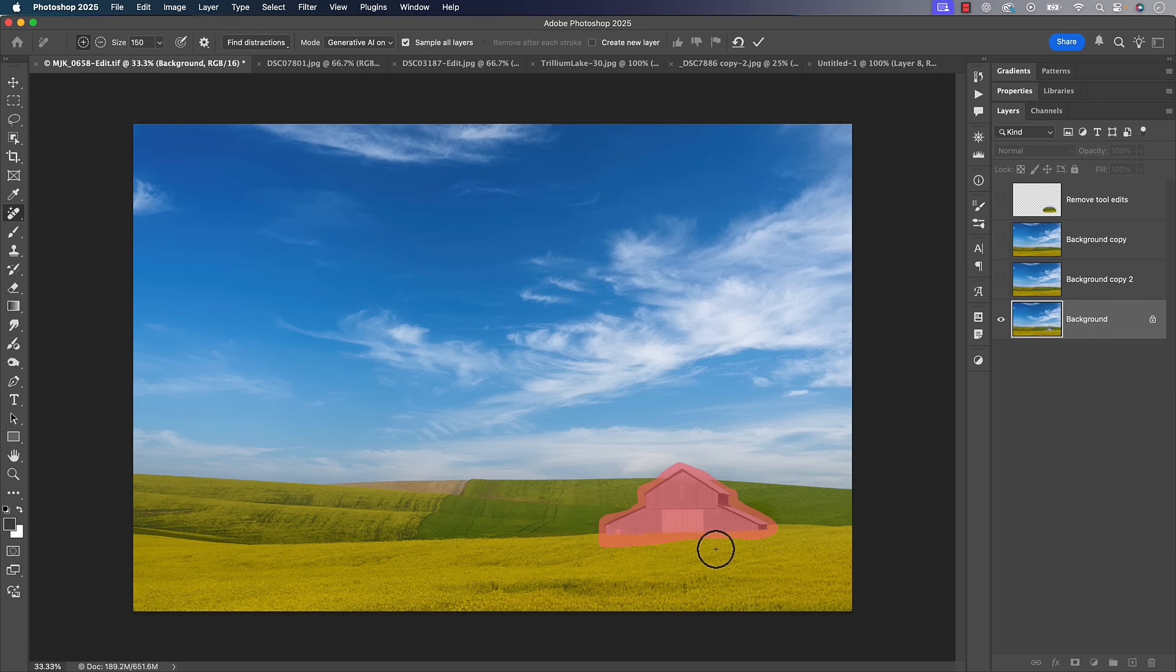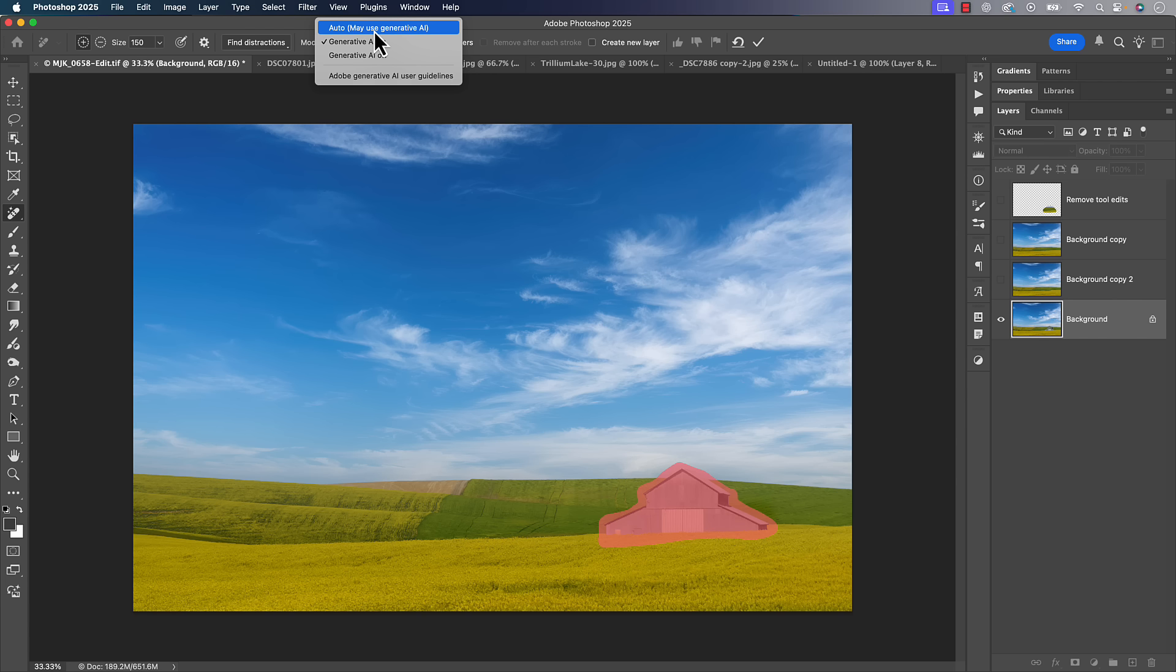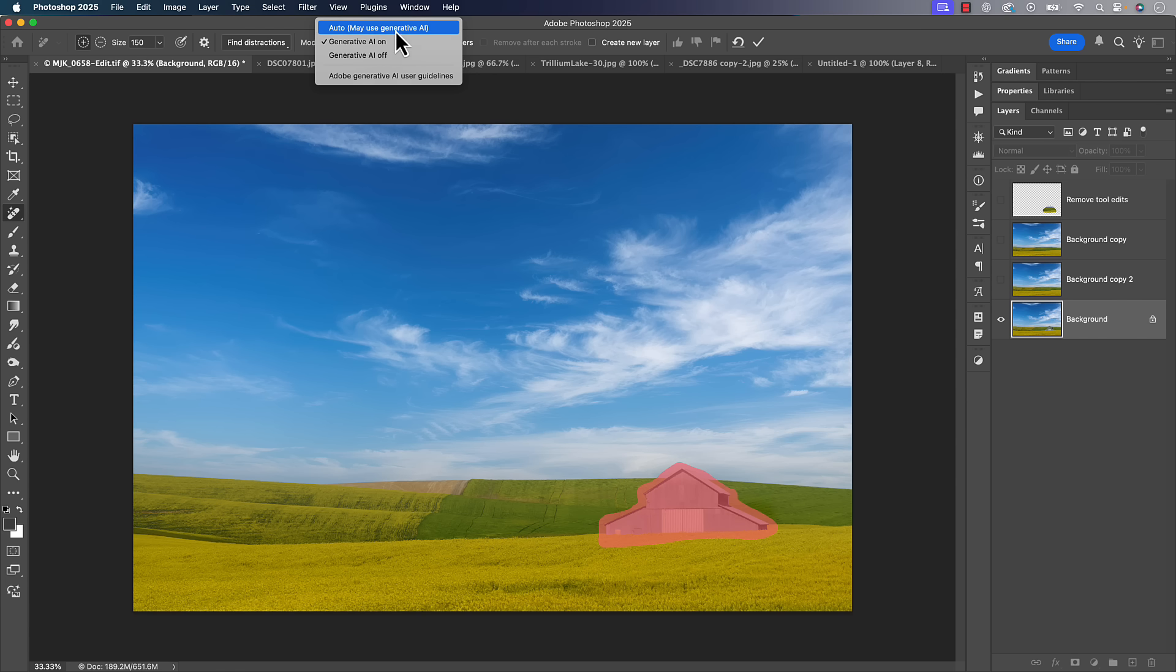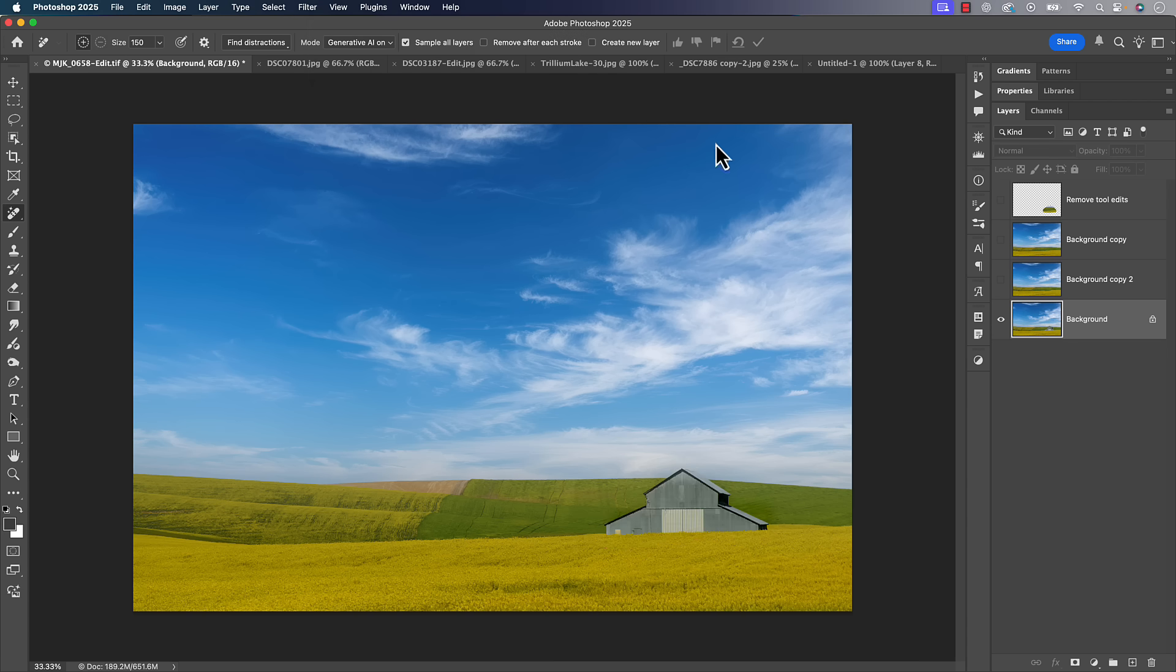Now, at that point, you try to figure out what direction do you want to go to remove it? What mode do you want to use? Do you want to use auto and let Photoshop pick what it thinks is best, or gen AI on, gen AI off? Most of the time I just use auto. I let Photoshop pick what's best, but in order to demonstrate what's better or worse, I tried one with each of them.